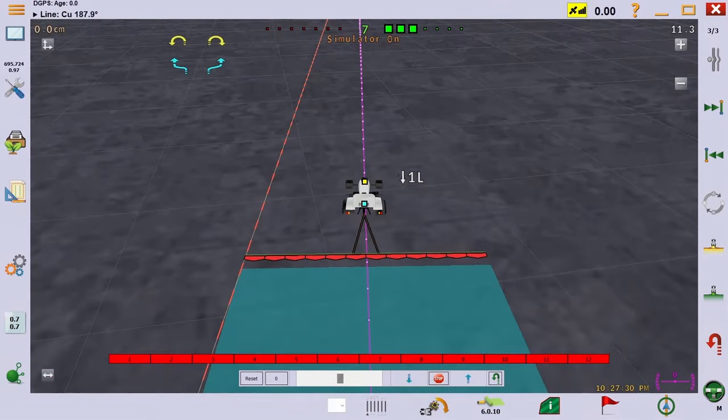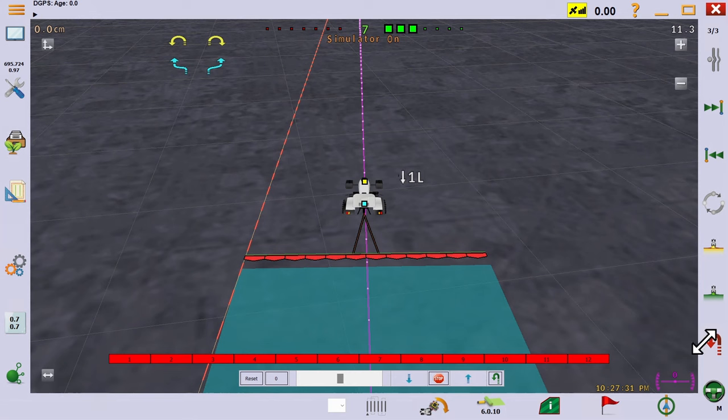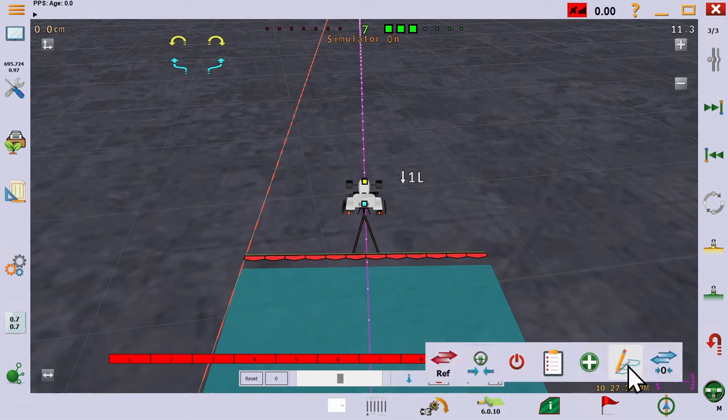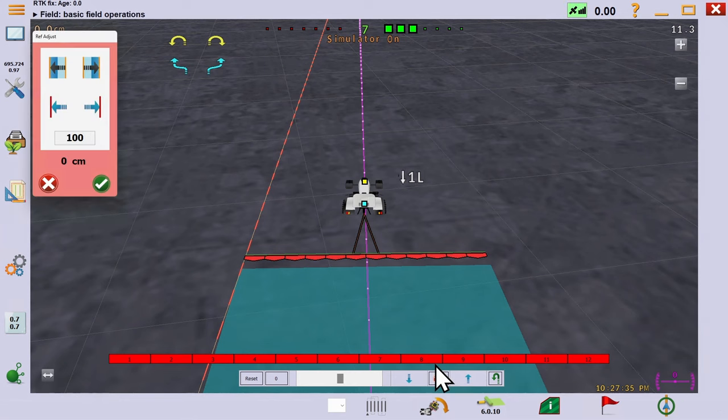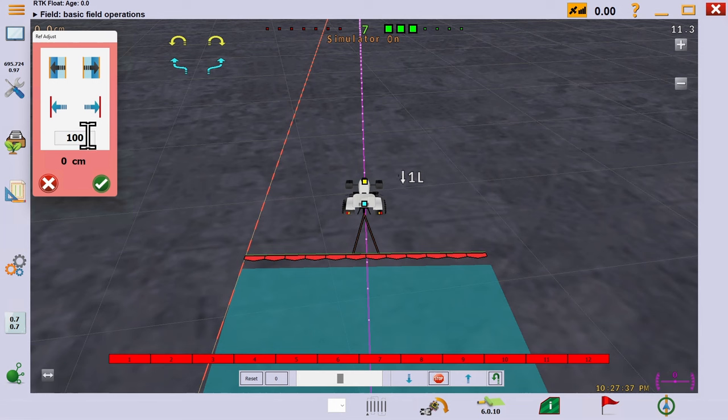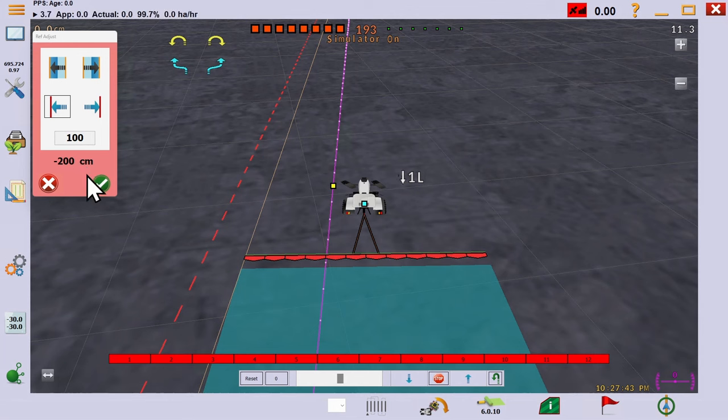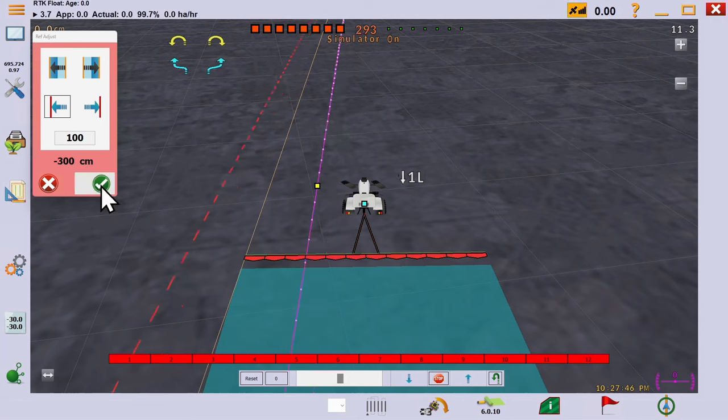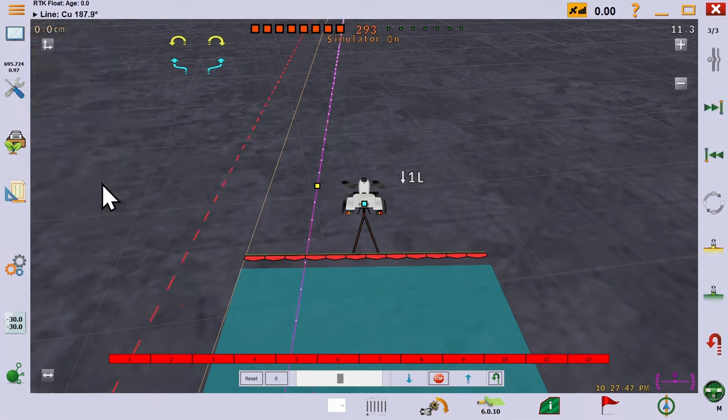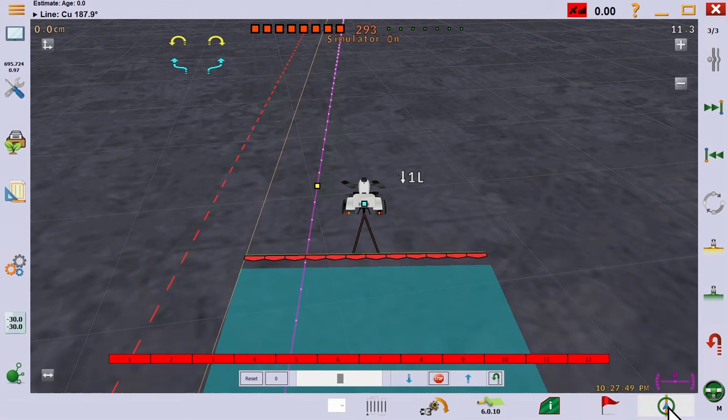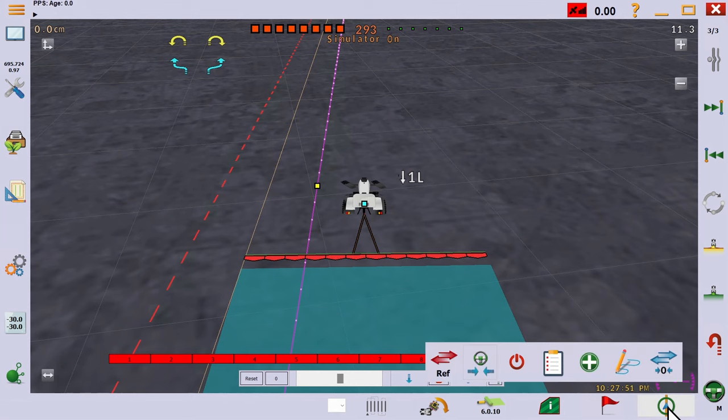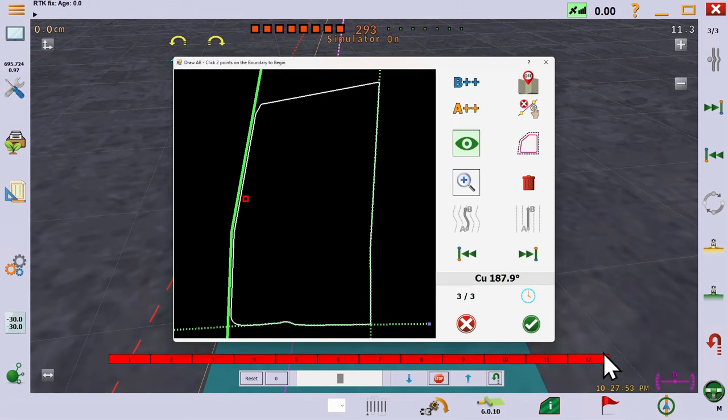And we can also move the reference line. You'll remember that when we changed implement width, we didn't have to put in a new track because the reference line was stored relative to the boundary. We can change that reference line so it is no longer based on the boundary. You can see that here, and notice that you can also see it in the track editor. This new reference will also be saved with the field, unlike the temporary blue nudge you saw a moment ago.